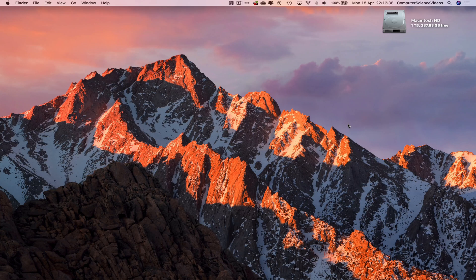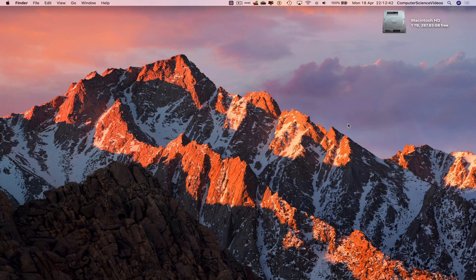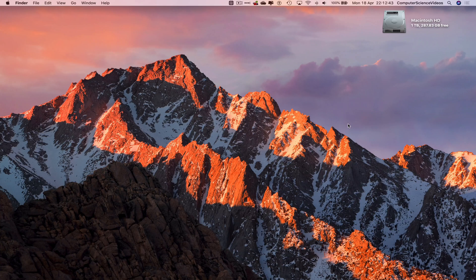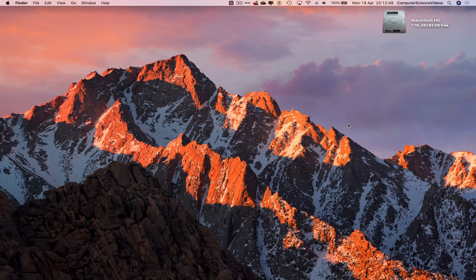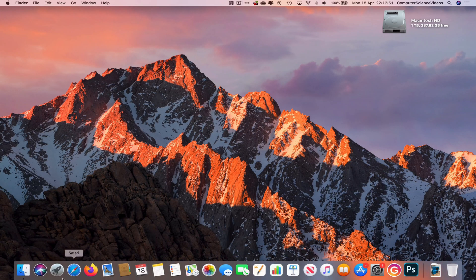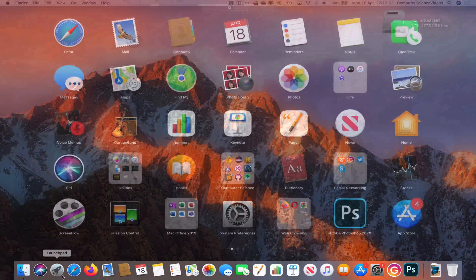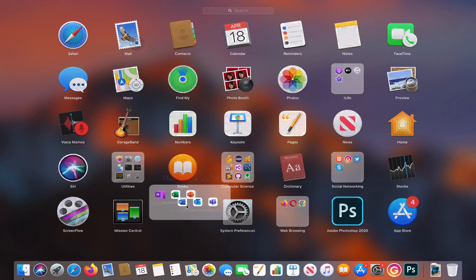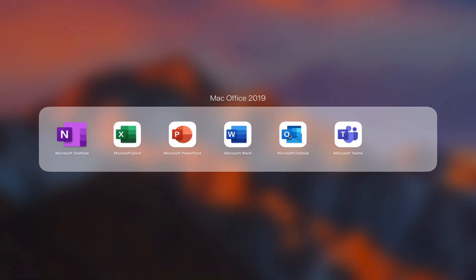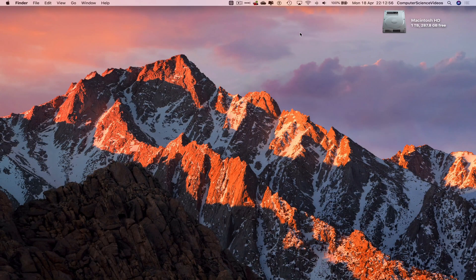We also need to have access to the desktop application as well as a video that we will need to compress to a good size before we send that via email. So we can now go all the way down to the dock. Let's go to Launchpad, go to Mac Office, go to Microsoft Outlook.